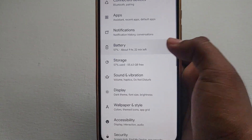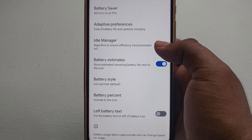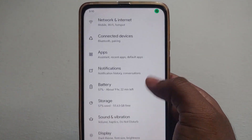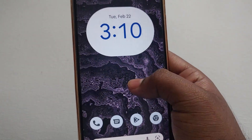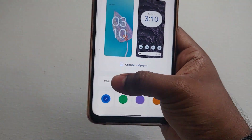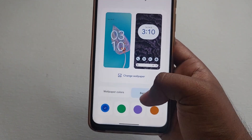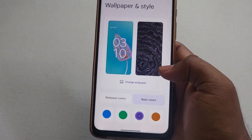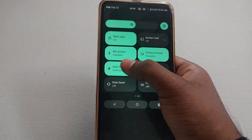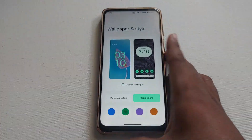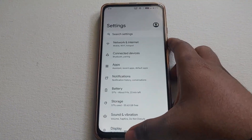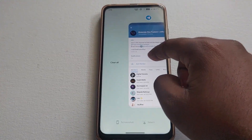For battery, I'm getting screen-on time almost similar to Android 10 and sometimes better. Under Styles and Wallpapers, there's the Monet engine — based on the wallpaper you choose, you can apply colors and the whole UI changes to match. You'll also get extra features like multi-audio support, and more.